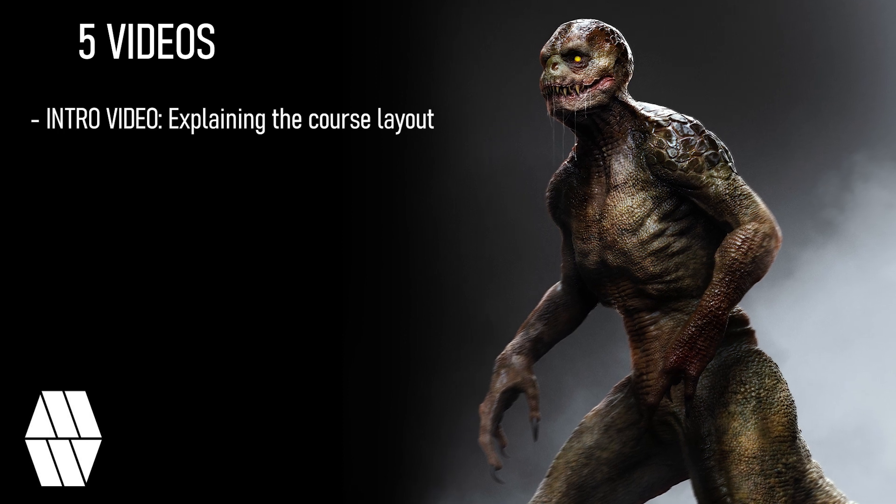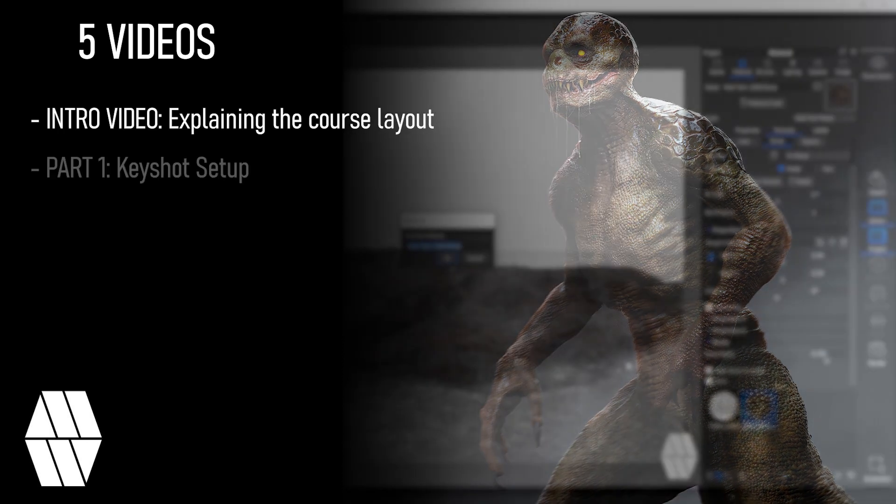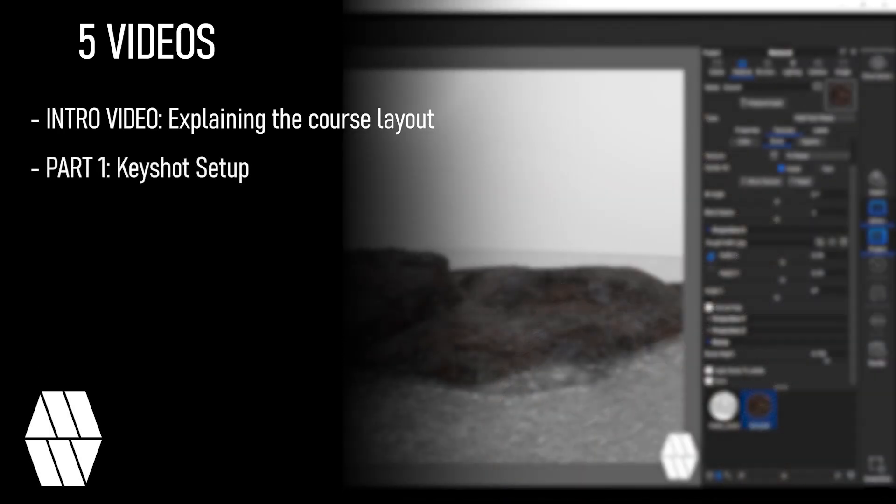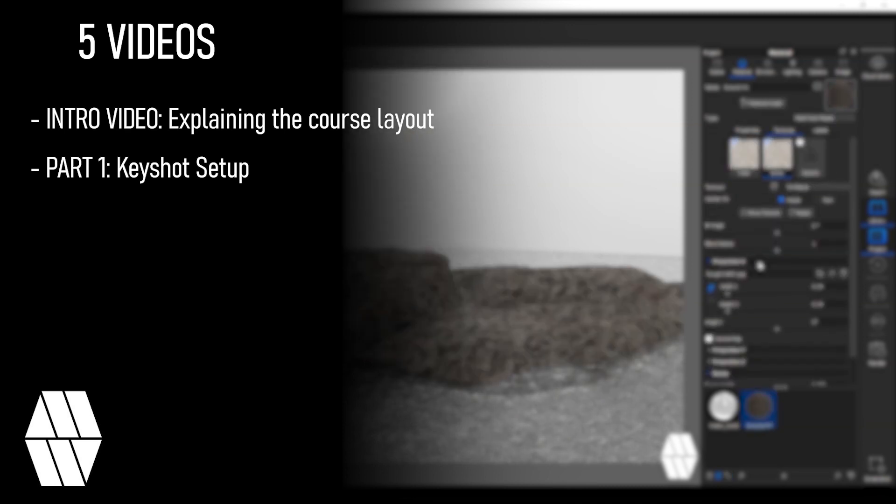This course is split into five videos. The intro video explaining the course layout. Part 1 Keyshot setup looking at the materials and layouts of textures.